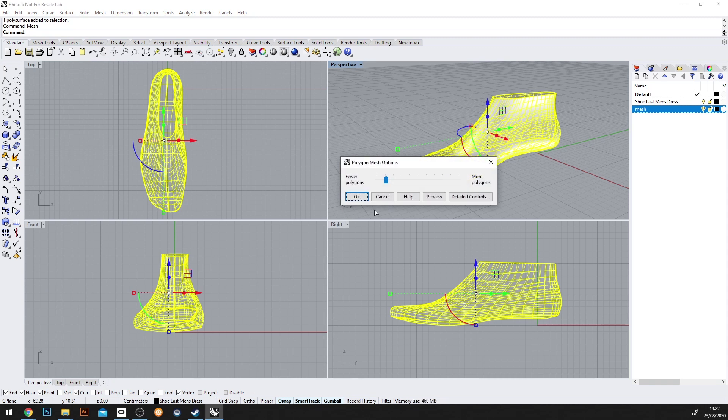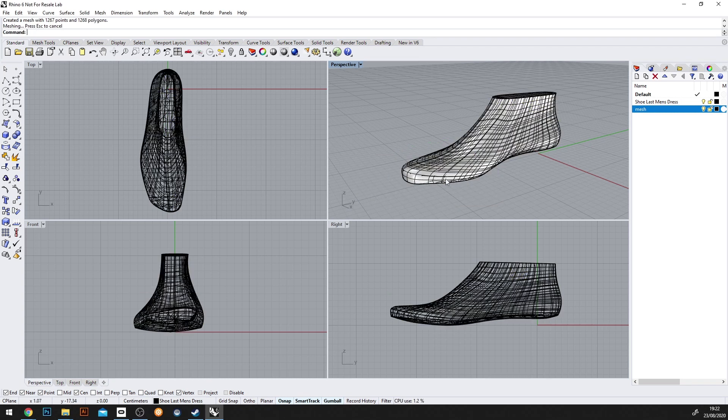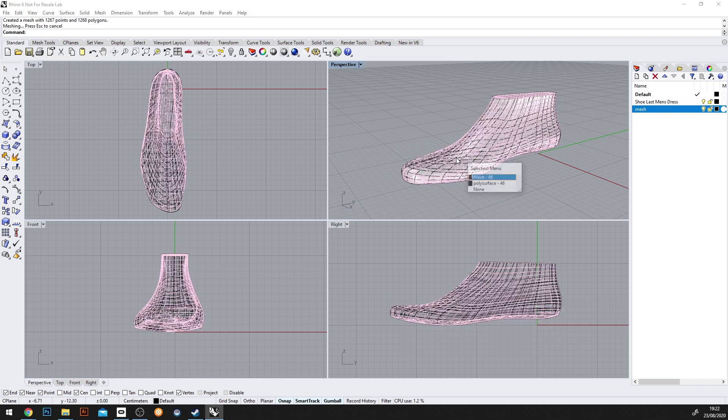We'll stick with fewer polygons because we're going to bring this into the Quest. We want this to be rather performant. And now we'll have a mesh.